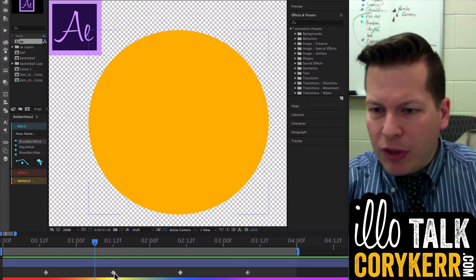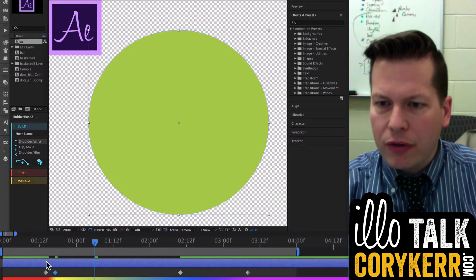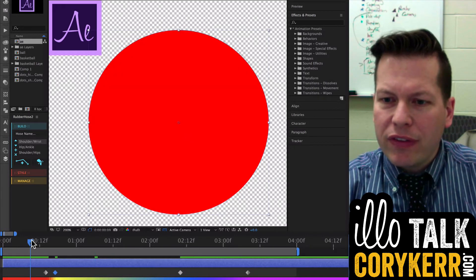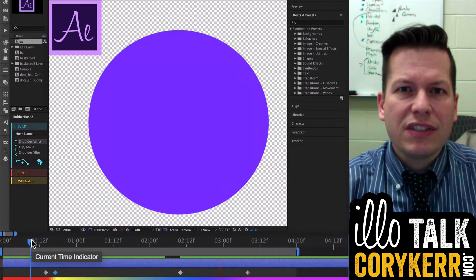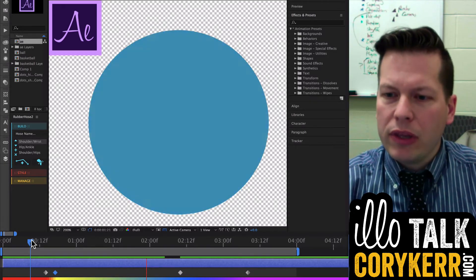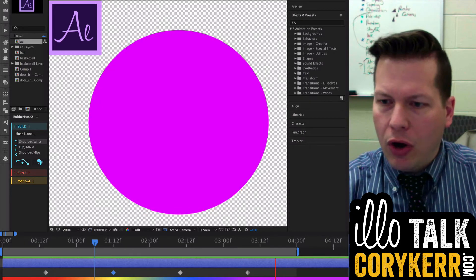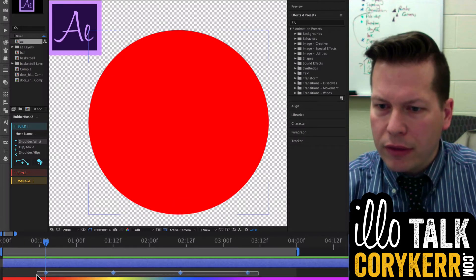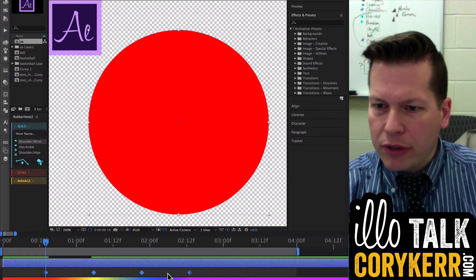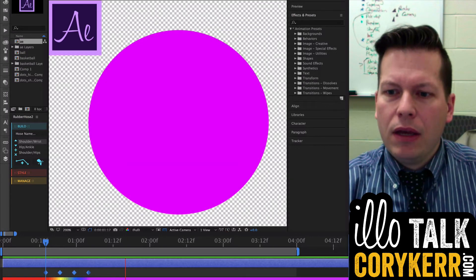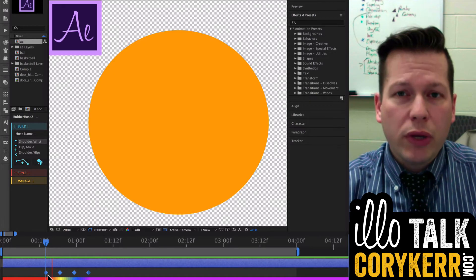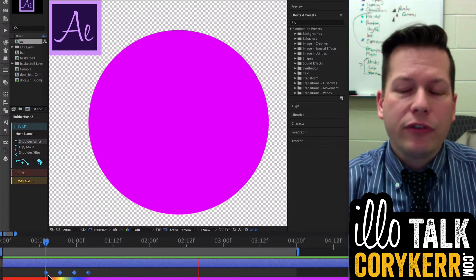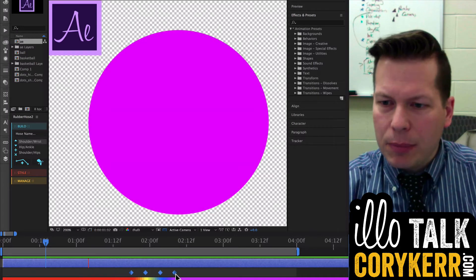If I move this keyframe closer to the other keyframe, then you will notice that that transition happens quicker. Notice how it just snaps, and you'll see that it's just fast, it goes really quickly. I can do that to all of these, if I put them all very close together, I'll highlight them all, and hold Alt, and click and drag, and shrink them up. You'll notice that that tween, or animation, happens extremely quickly.